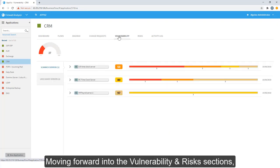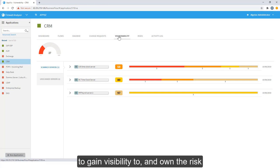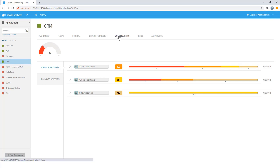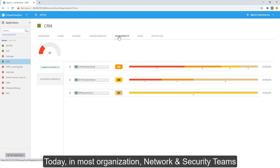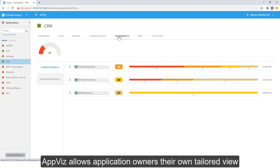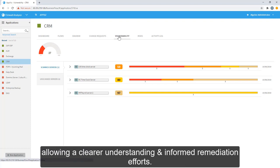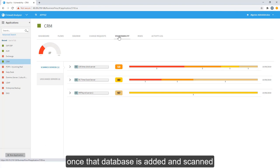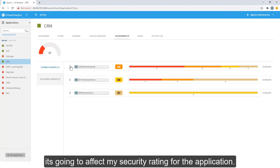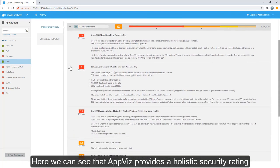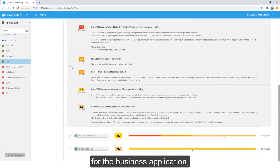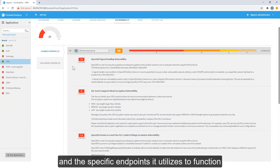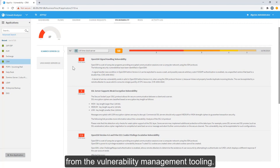Moving forward into the vulnerability and risk section, we begin to see how AppViz allows application owners to gain visibility to, and own the risk their applications introduce into environments. Today, in most organizations, network and security teams unknowingly own the risks introduced by security policy changes. AppViz allows application owners their own tailored view into the risks which their applications introduce, allowing a clearer understanding and informed remediation efforts. For example, if this application now connects to a new database, once that database is added and scanned, and if it's found to be vulnerable, it's going to affect my security rating for the application. Here we can see that AppViz provides a holistic security rating for the business application, and the specific endpoints it utilizes to function, based on the data collected from the vulnerability management tooling.